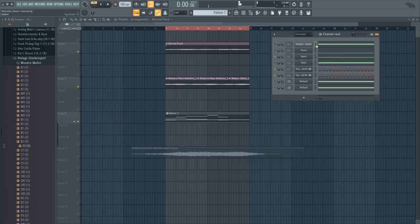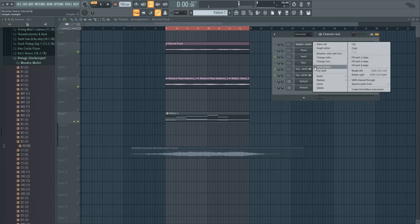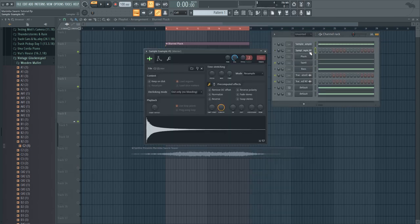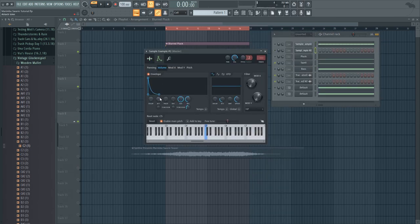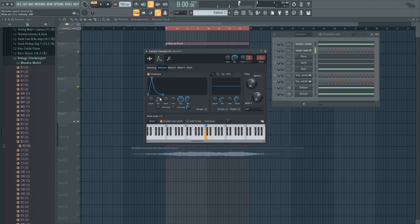And you can also do the same thing with a one shot sample or with a contact library. All you need to do is just add some attack time to the volume envelope.